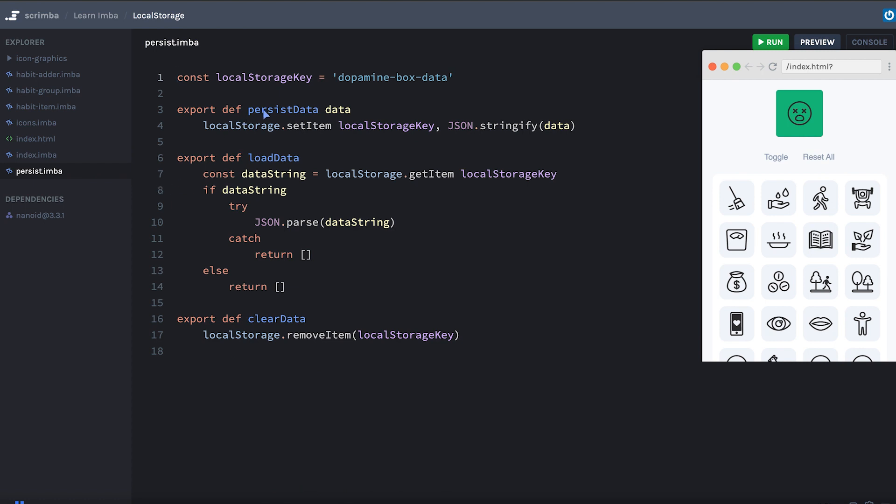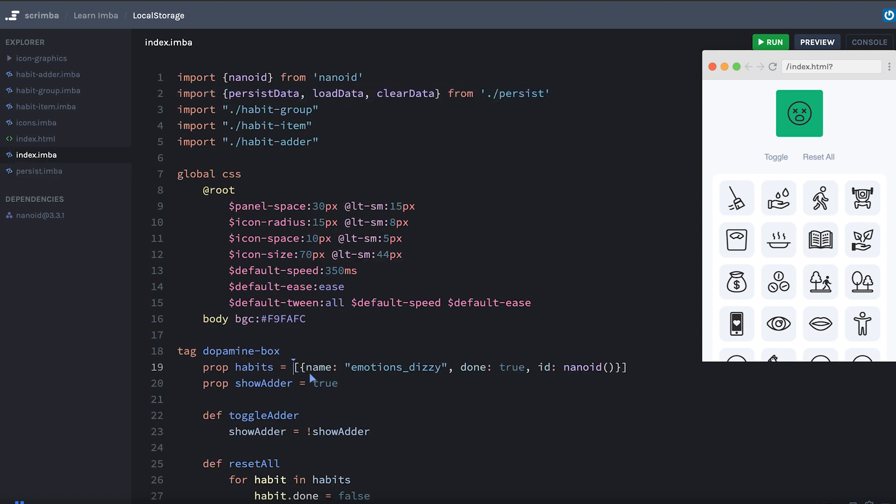Persist data will store some data that's passed in into the browser's local storage. Load data will retrieve that same data, and clear data will delete all the data under our local storage key. If you've never used local storage before, you don't have to worry about it because these little helper functions are going to be all we need.